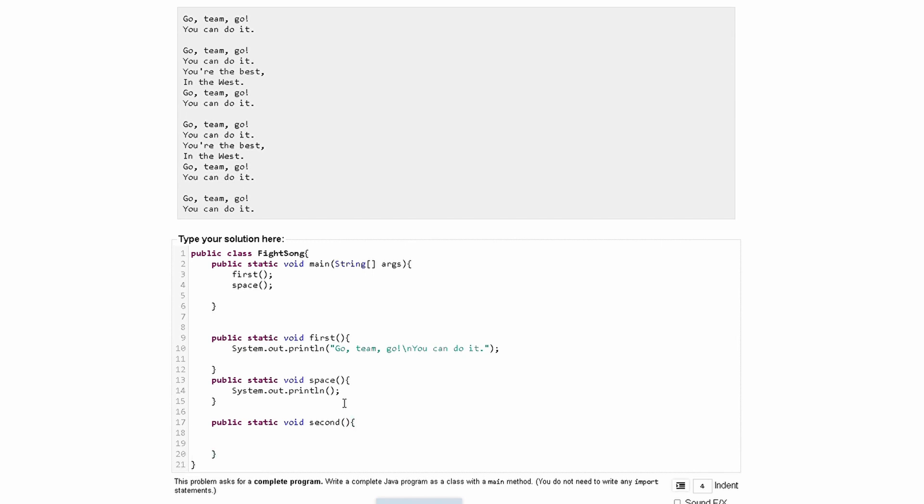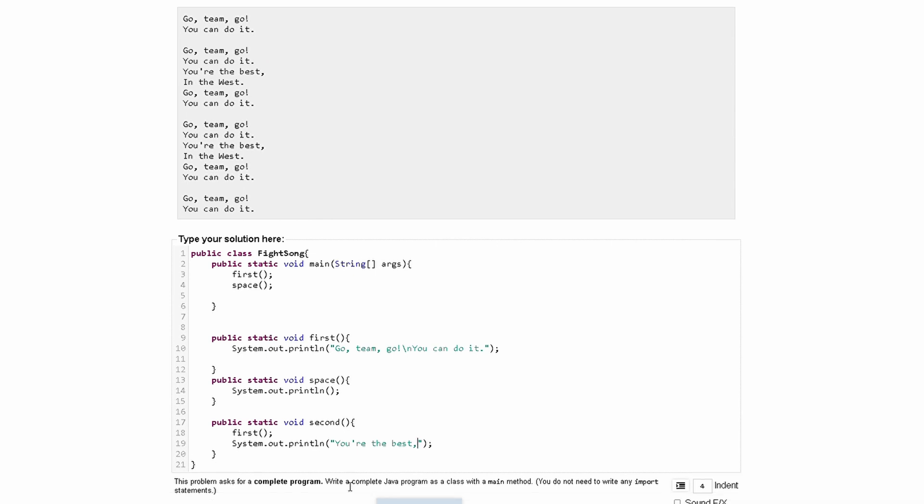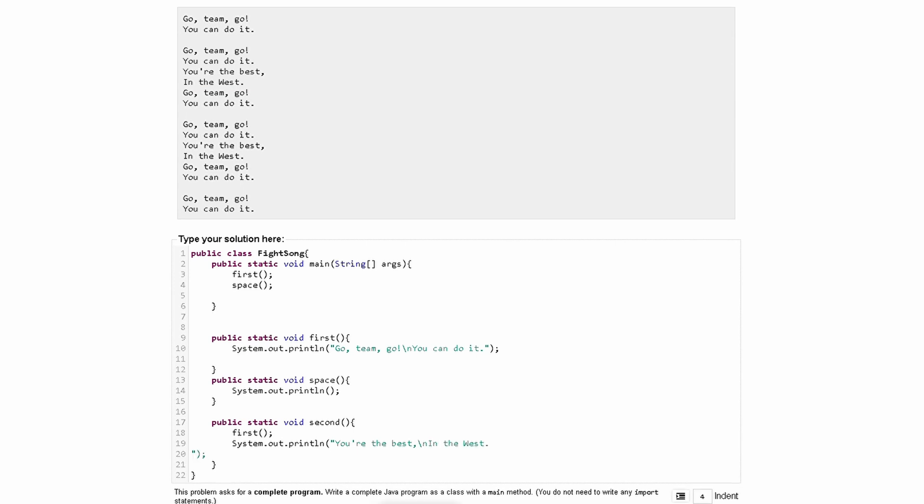So instead of rewriting that, what we can do is call our first method like this. And then we can write a sysout statement in here, system.out.println like this. And in here, we will write you're the best in the west, just like this. And we can write it again on the same line by doing slash n like this.